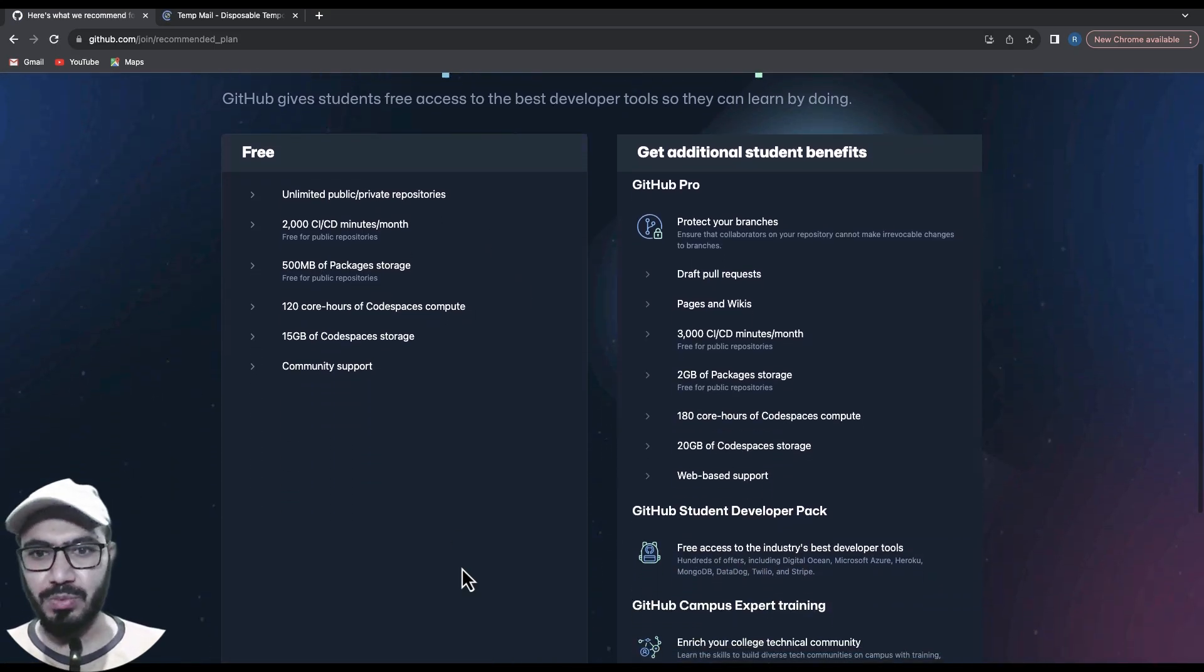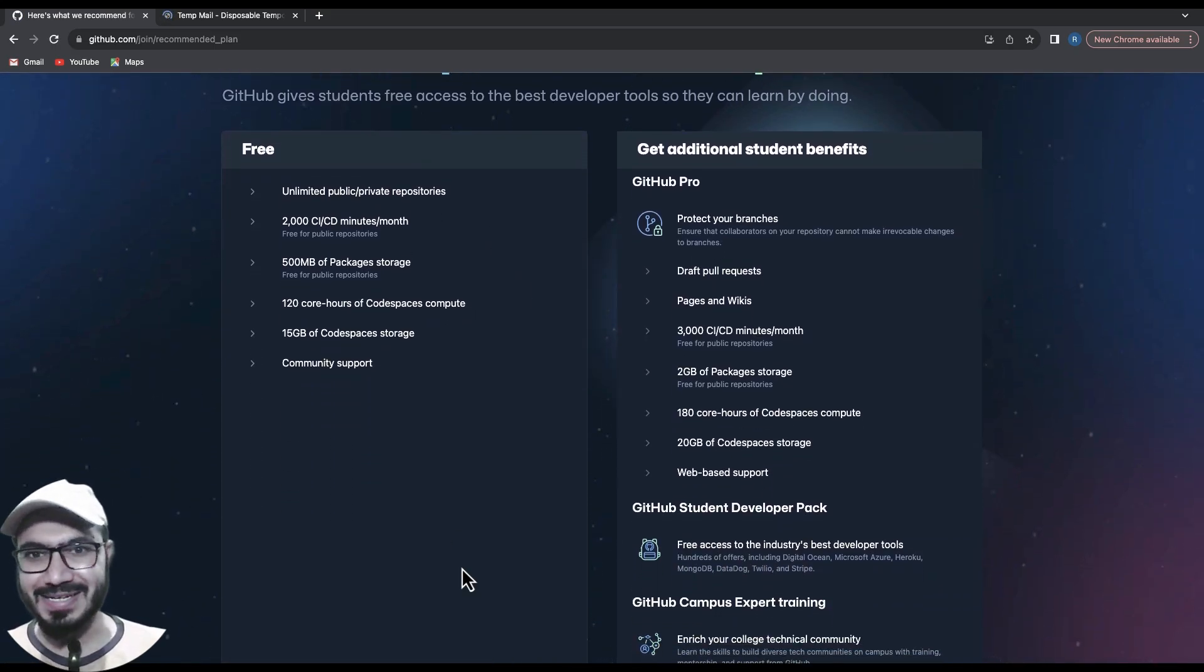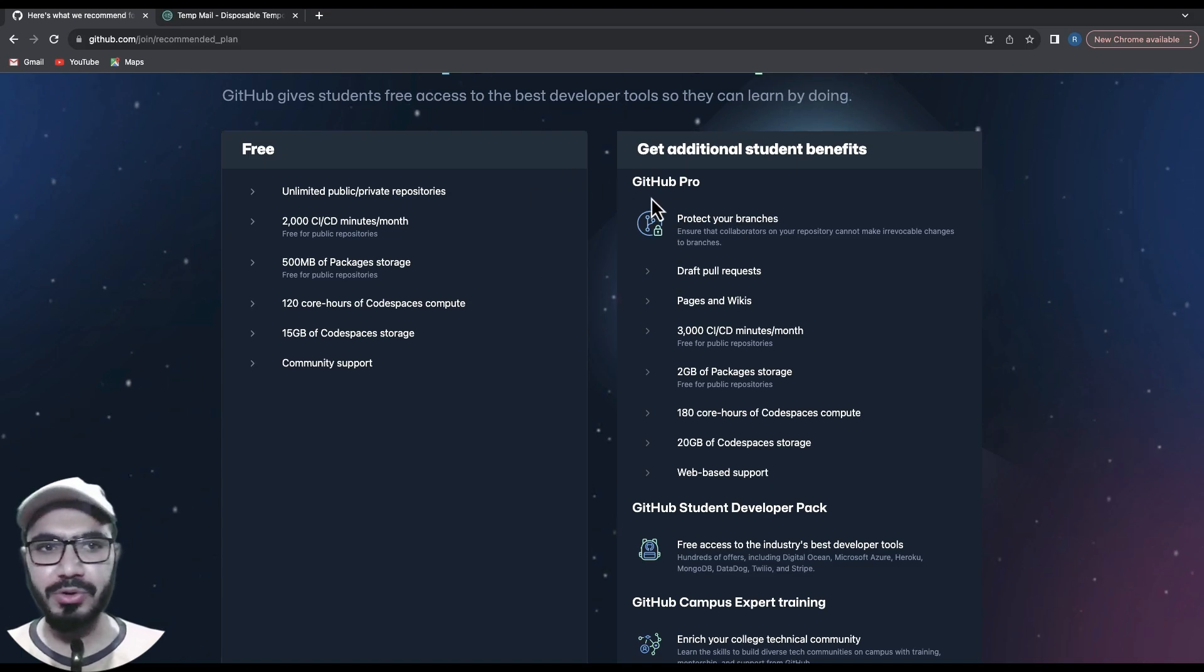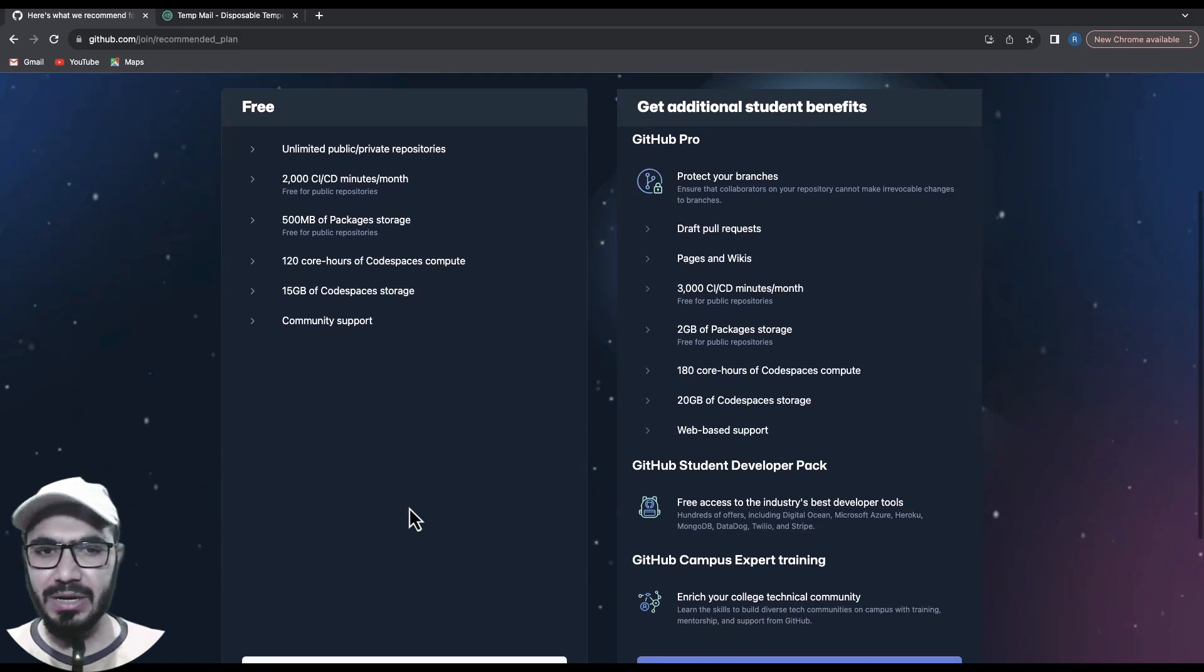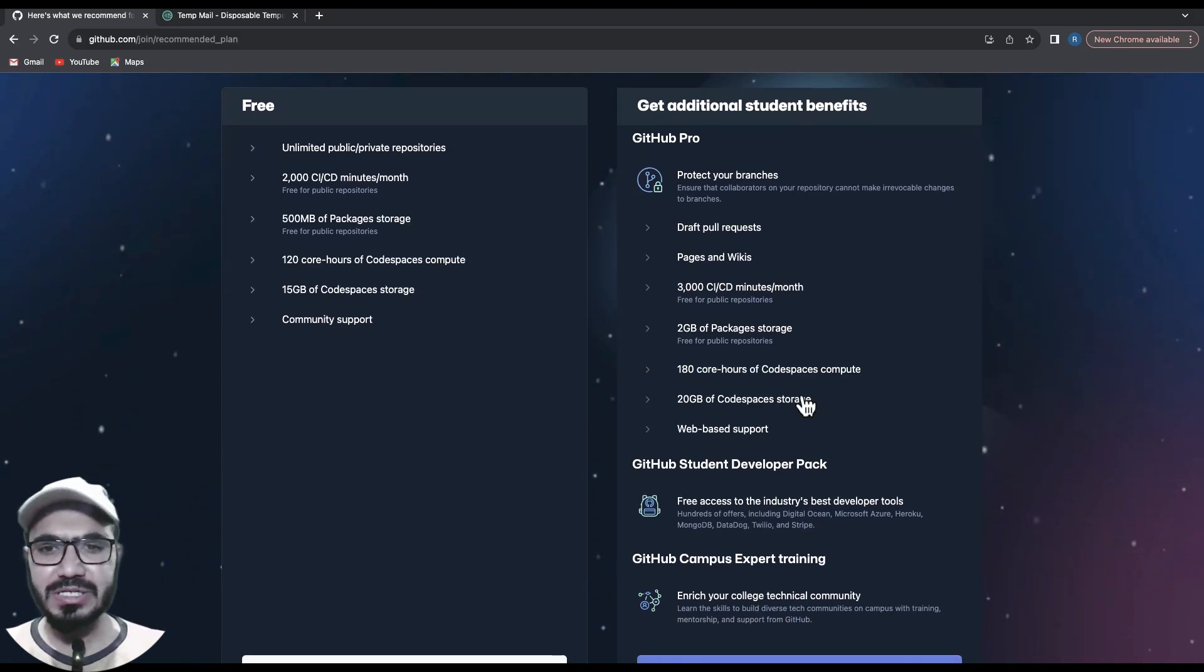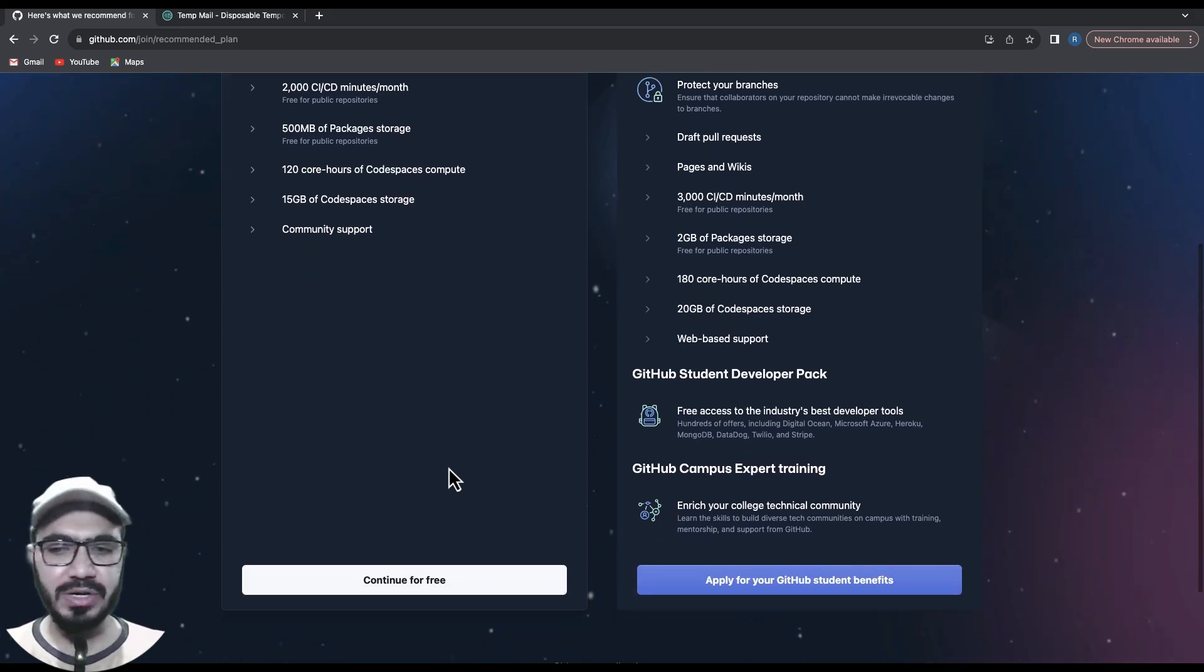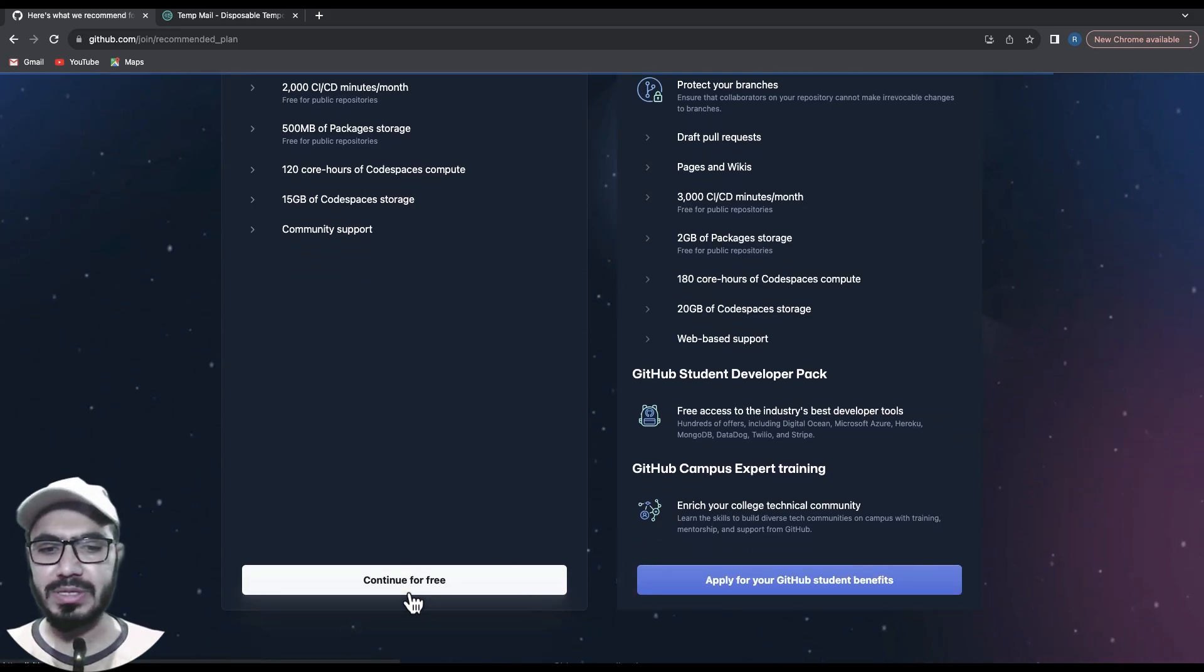One more thing - it's asking us to get GitHub Pro or the free variant. You can check out the difference between Pro and free. We're good to go with the free variant, so I'll continue for free.